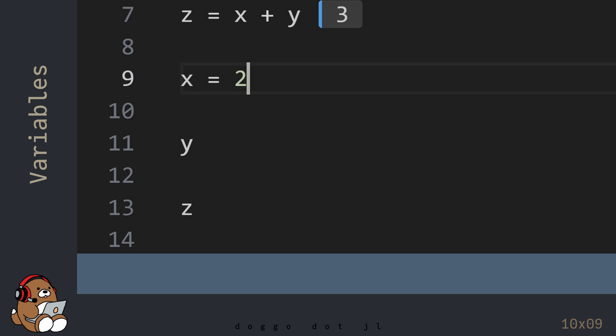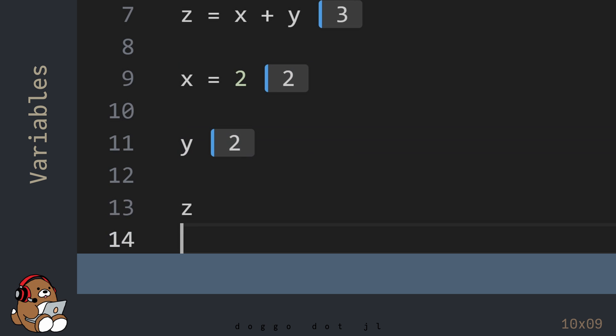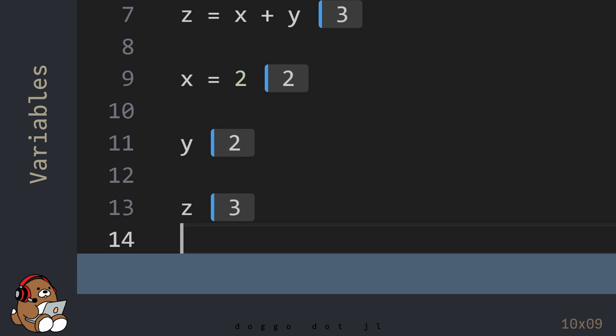Now evaluate the new lines of code. The value of Z is 3, and not 4. Why's that?